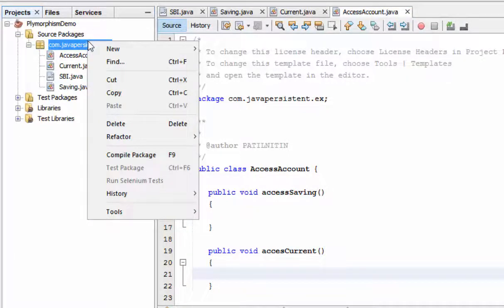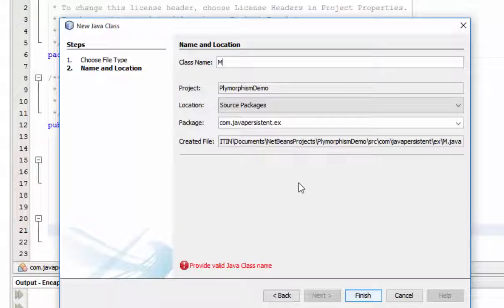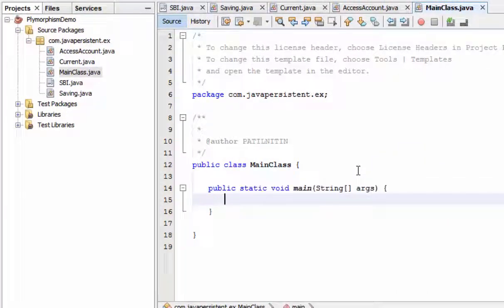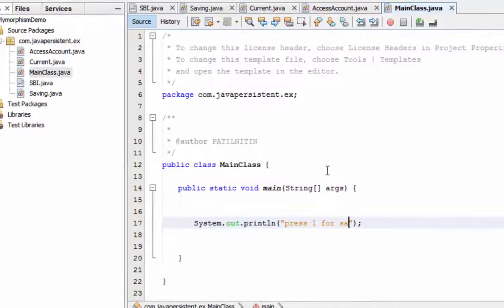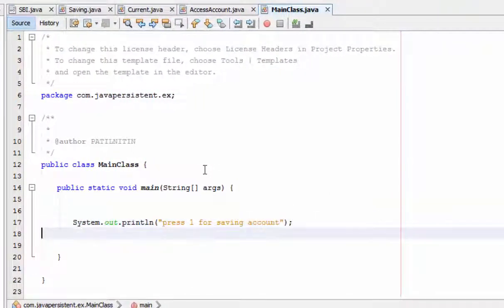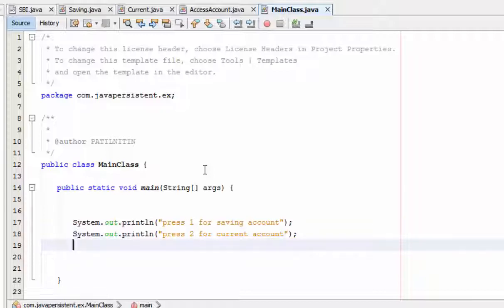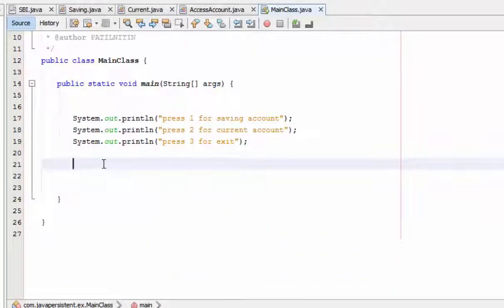For the main entry point, I am developing a main class. Inside it I will develop a main method. I print three options for the user: place one for saving account, place two for current account, and place three for exit.